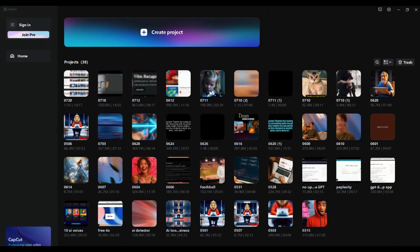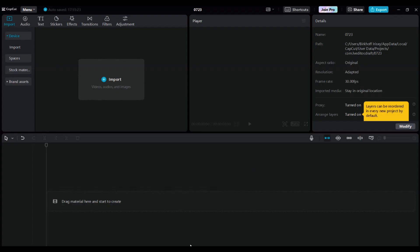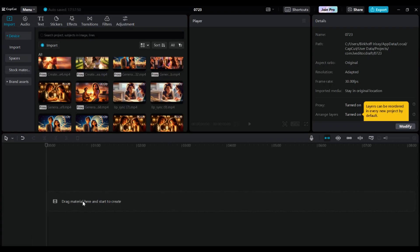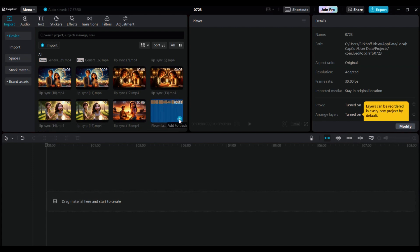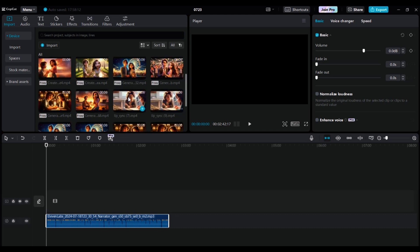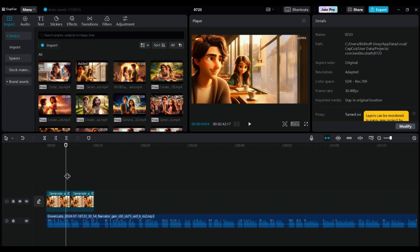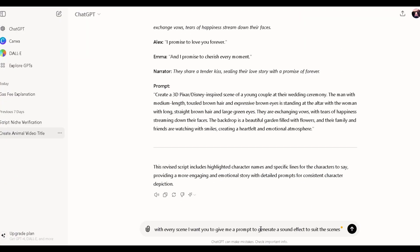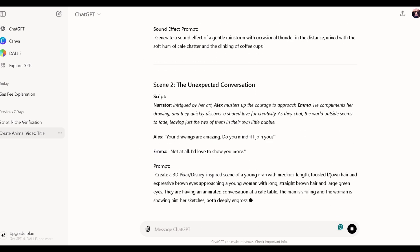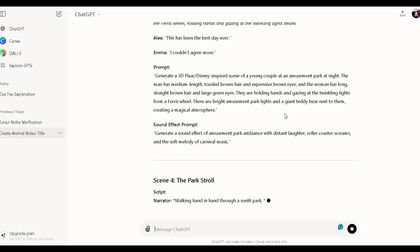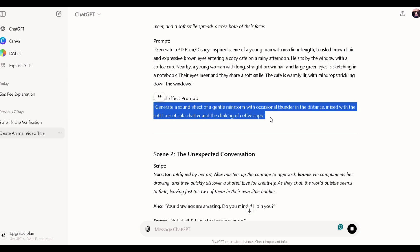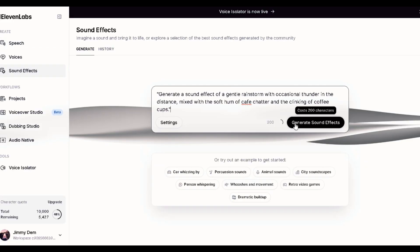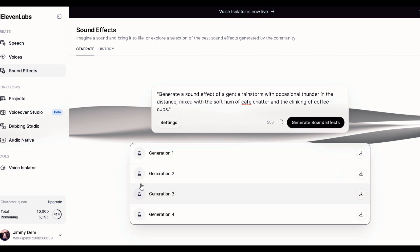To edit our video, we will use CapCut, which offers a free version with various features. Click on New Project, then click Import and start importing all the videos. Bring the main voiceover to the timeline by clicking the plus icon. Listen to the audio file and start syncing all the scenes according to the narrator's voice to match the scene perfectly. Do this for all generated videos and make sure you lip-sync it correctly. You now need sound effects — head over to ChatGPT and type a prompt telling it to give you a prompt to generate sound effects for every scene. ChatGPT will give you the scene plus the prompt for each sound effect. Then head over to ElevenLabs, select sound effects, paste in the prompt, and click Generate. Download the sound effect and do the same for the other scenes.